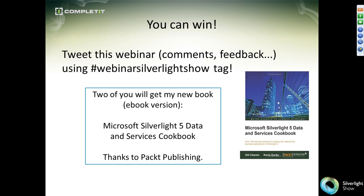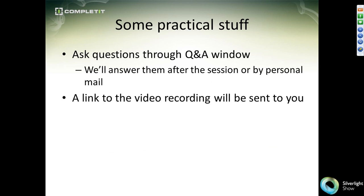For questions about today's topics, enter them via the Q&A window. We will be recording this webinar, and a link to the video will be sent to you after it finishes. Please focus questions on today's topics, not next week's.